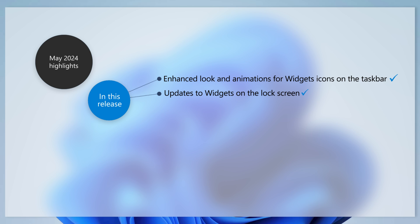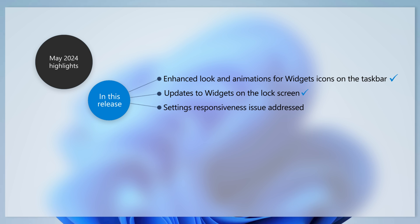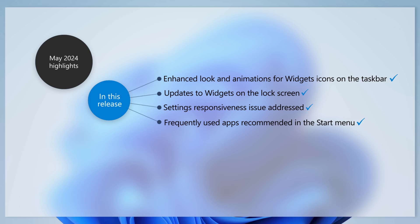If settings stops responding when you dismiss a flyout menu, this update addresses that issue. And in the coming weeks, you might see your most frequently used apps features appear in the recommended section of the start menu.